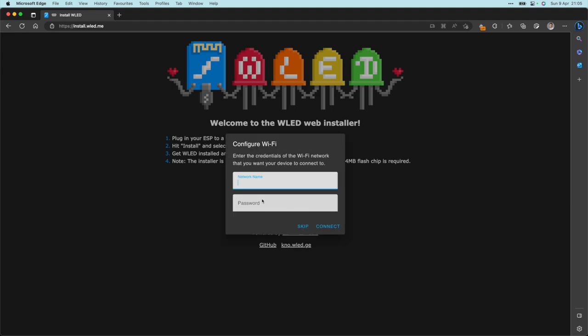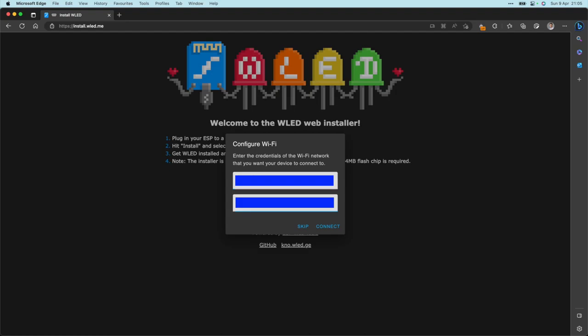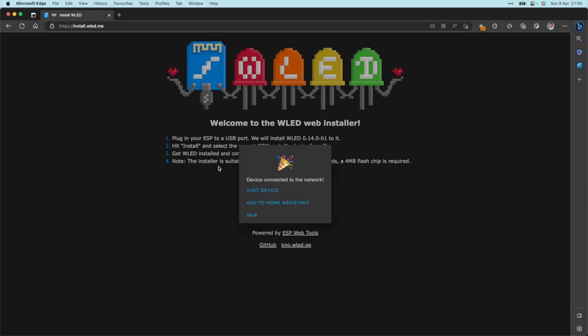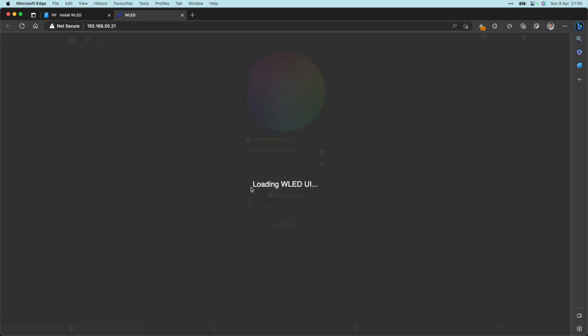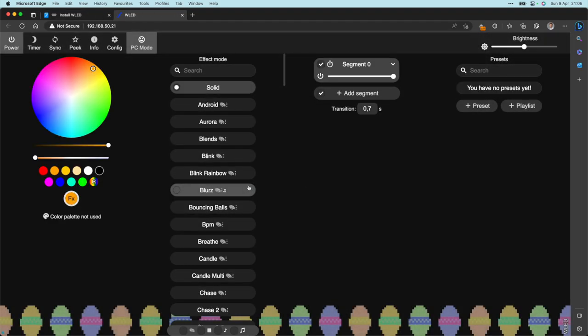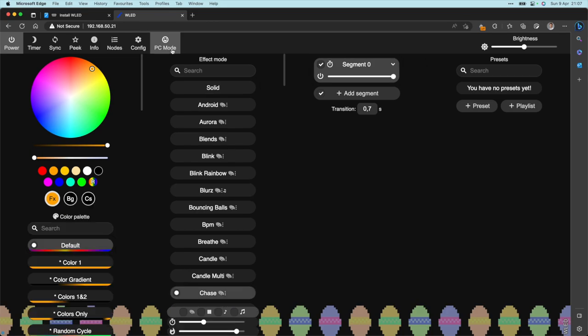Let's now put on our network credentials. The chip that we are using has Wi-Fi built in, so I'll give it my network name and of course the password. Let's click on Connect and now we can go to Visit Device and this will bring us to the WLED controller.